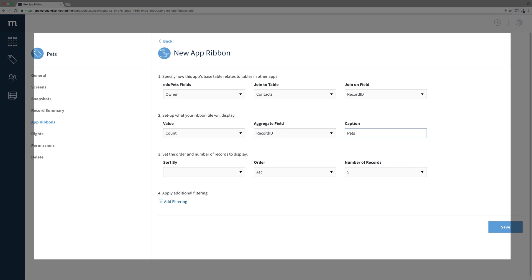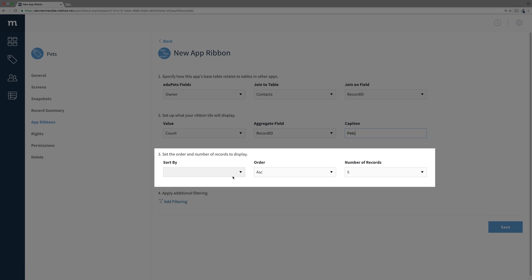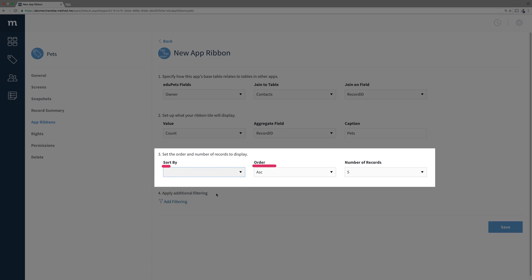Step 3 allows us to order the pets when listed out, so I'll just sort them alphabetically by name, and we will limit how many are shown to 5.